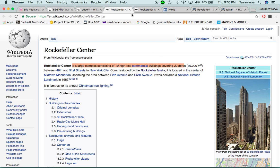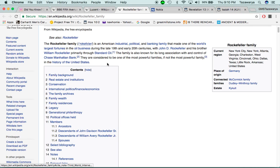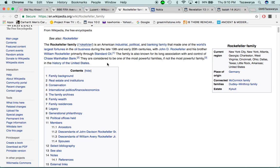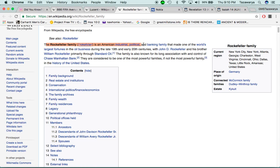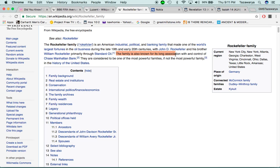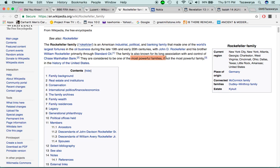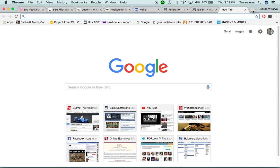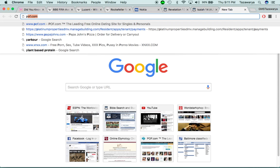Now, when you're going to what it says about the Rockefeller family, the Rockefellers go back to the Rothschilds and everything. It says, the Rockefeller family is an American industrial, political, and banking family that made one of the world's largest fortunes in the oil business during the late 19th and early 20th centuries, with John D. Rockefeller and his brother, William Rockefeller, primarily through Standard Oil. The family is also known for its long association with and control of Chase Manhattan Bank. It says, they are considered to be one of the most powerful families, if not the most powerful family in the history of the United States.